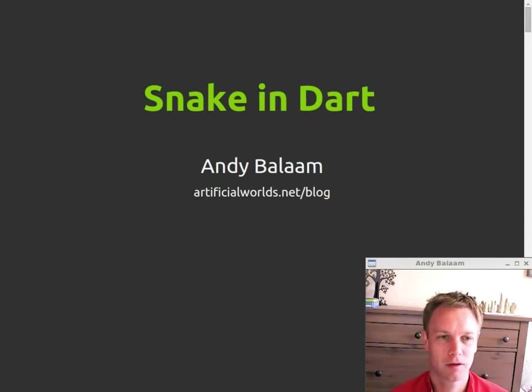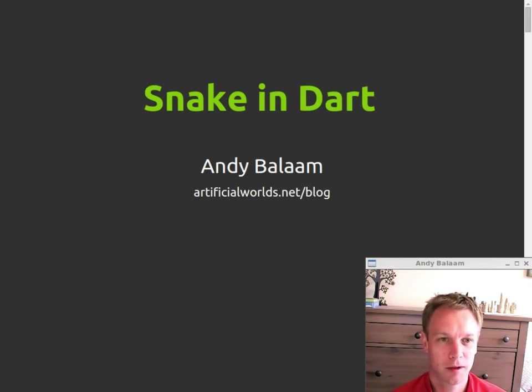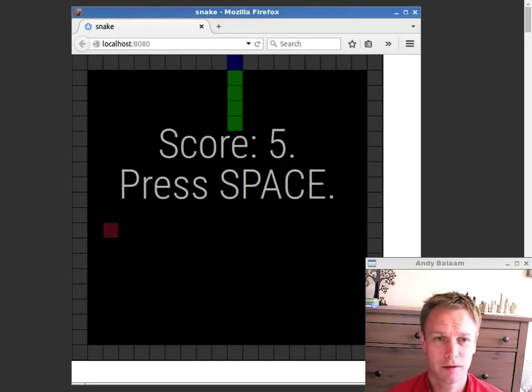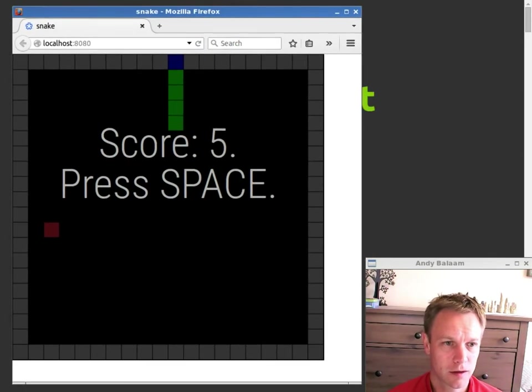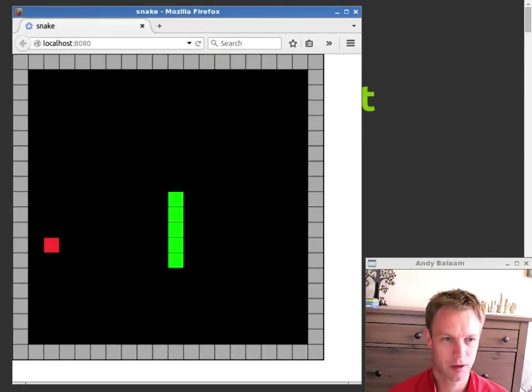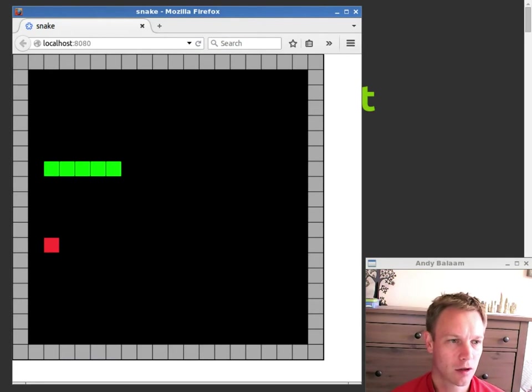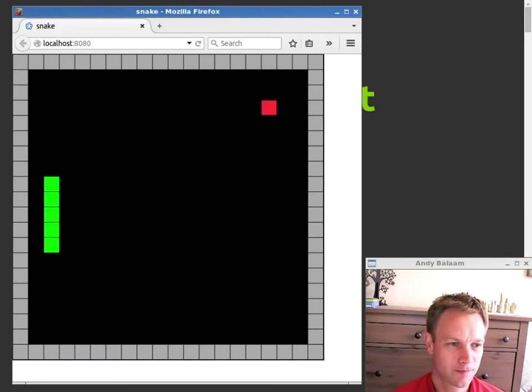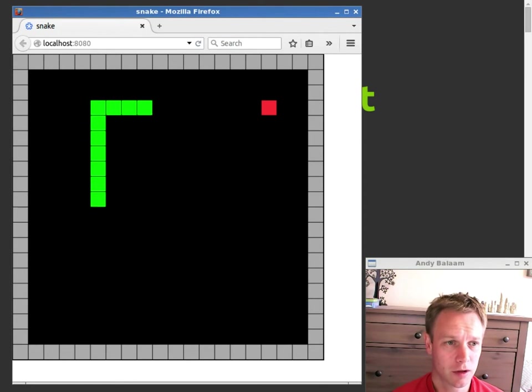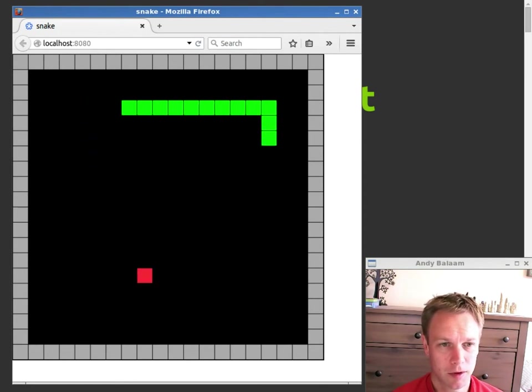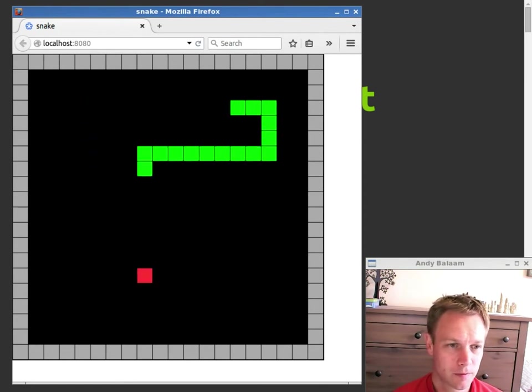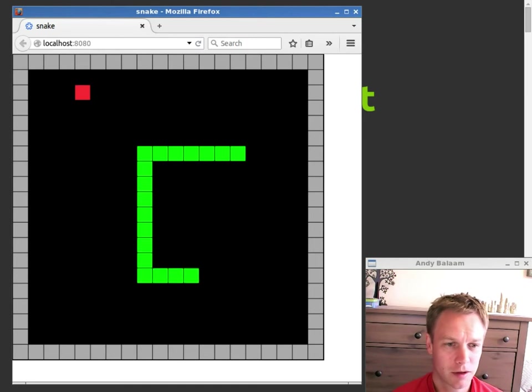I'm doing a whole series of trying out different programming languages by writing a snake game in them. Just to prove to you that I really did, here it is. This is snake written in Dart running in a web browser because that's where Dart programs run. It works in Firefox and Chrome and presumably works in other web browsers as well. So you can see that it works.